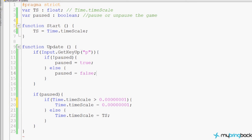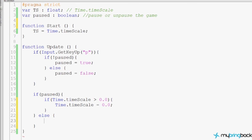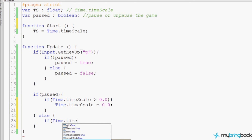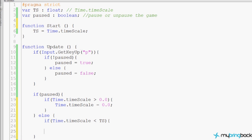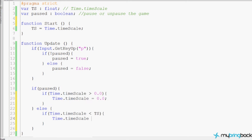Down here in this section, we say if the game is paused and the timescale is not already set to our extremely low number, we go ahead and set it to zero — just to demonstrate. So if the game is paused, we change the timescale so that time stops and our player basically stops moving. If the game unpauses, this is where the else comes in — the game is no longer paused. Then we check if time.timescale is less than TS.